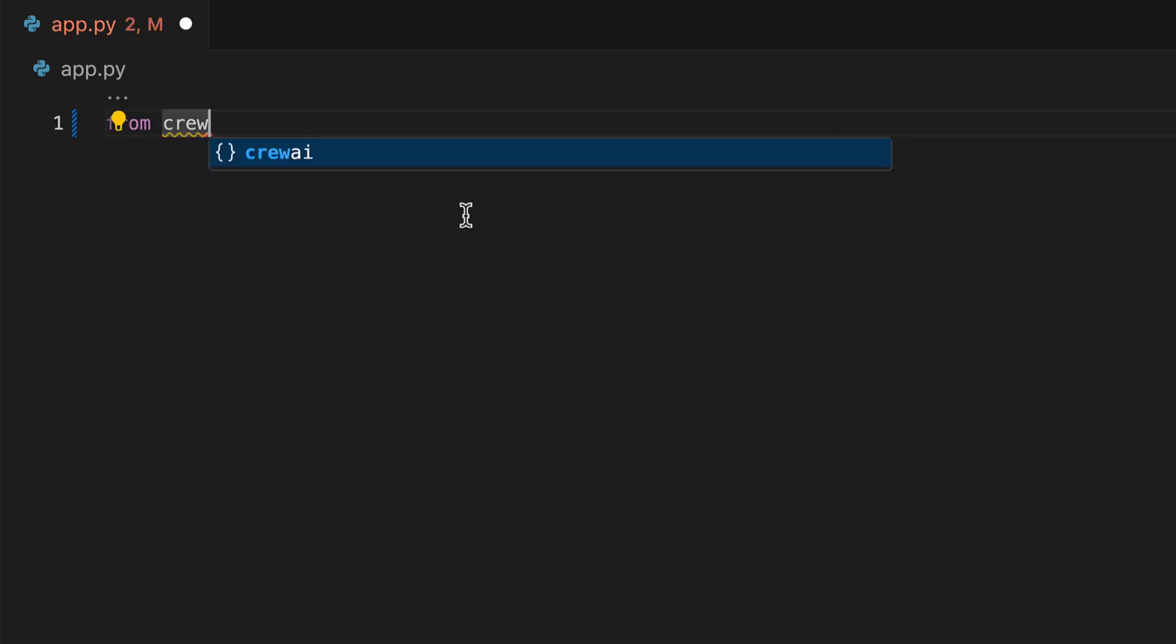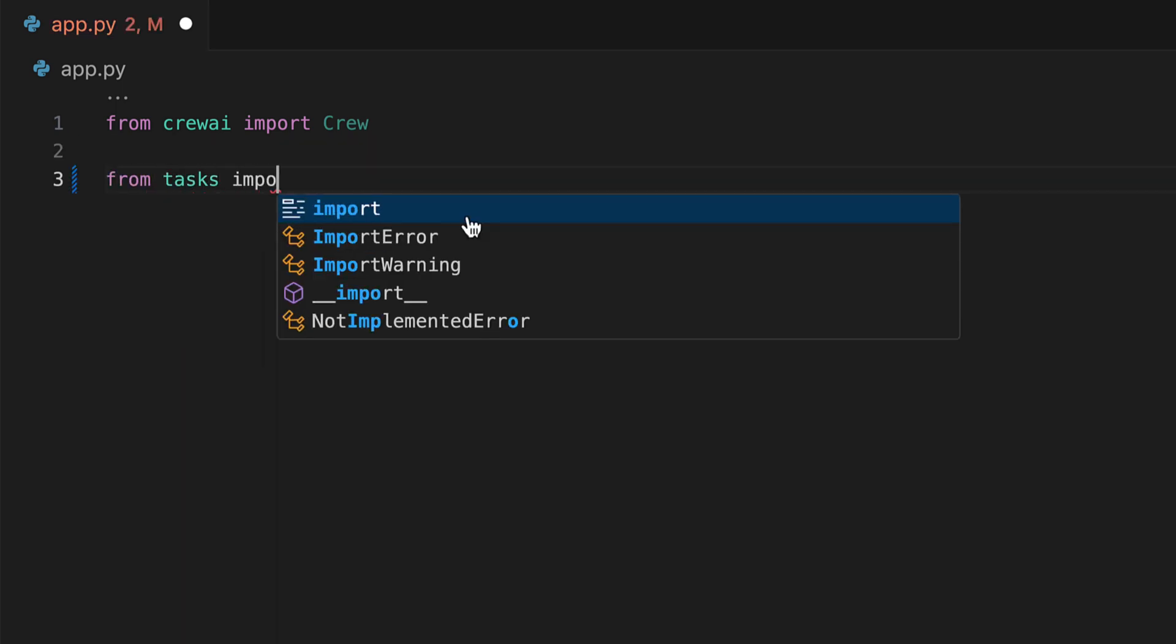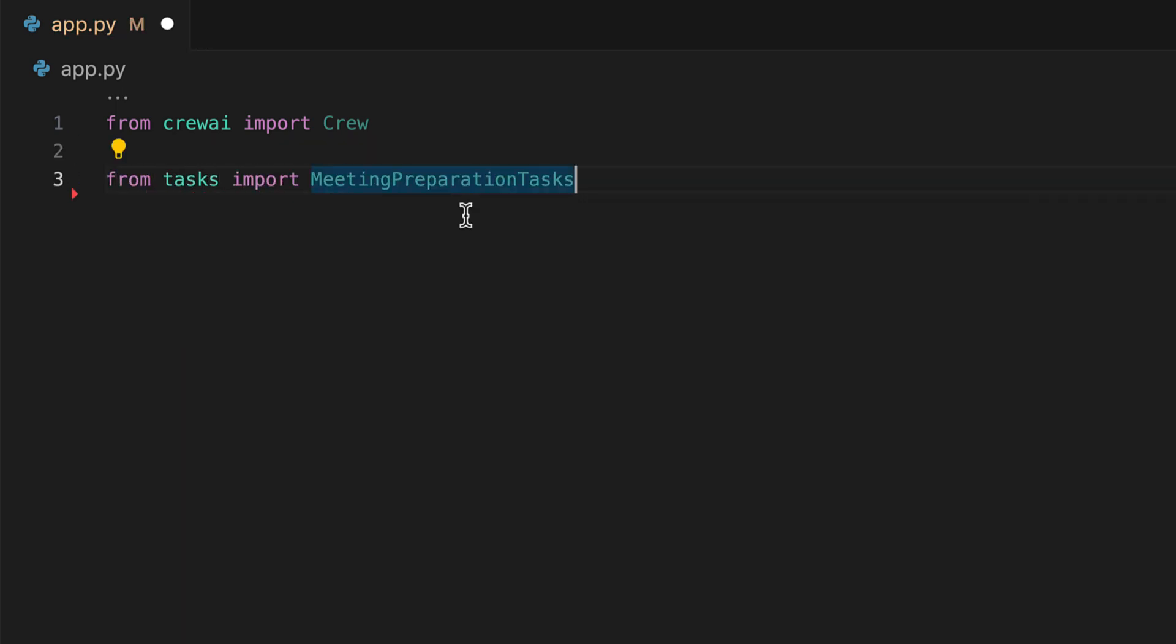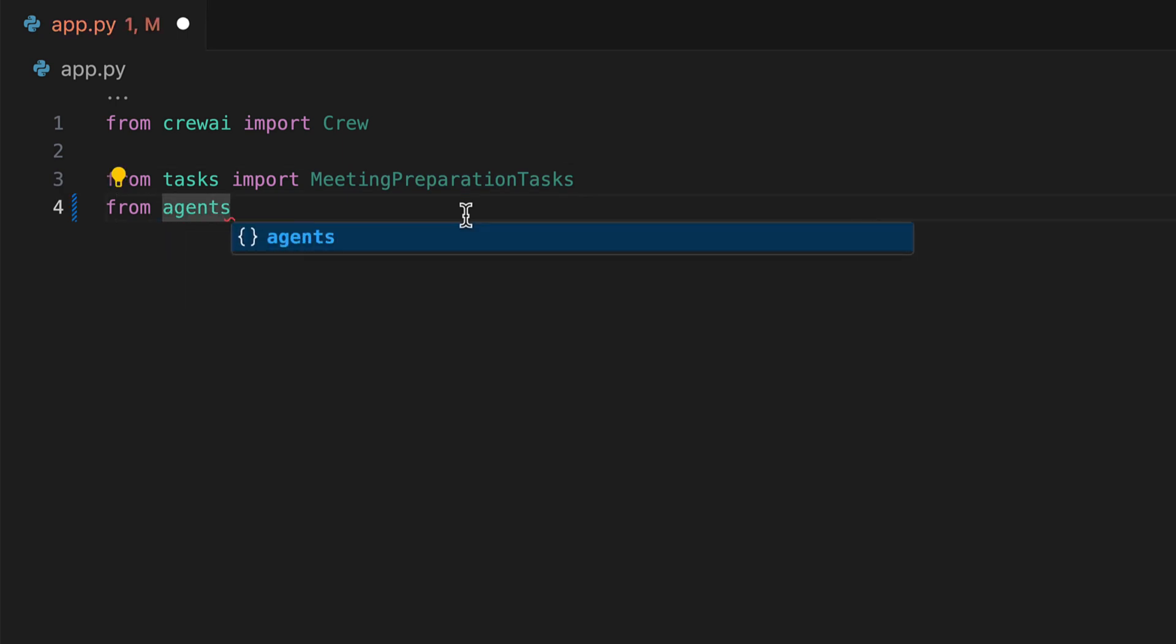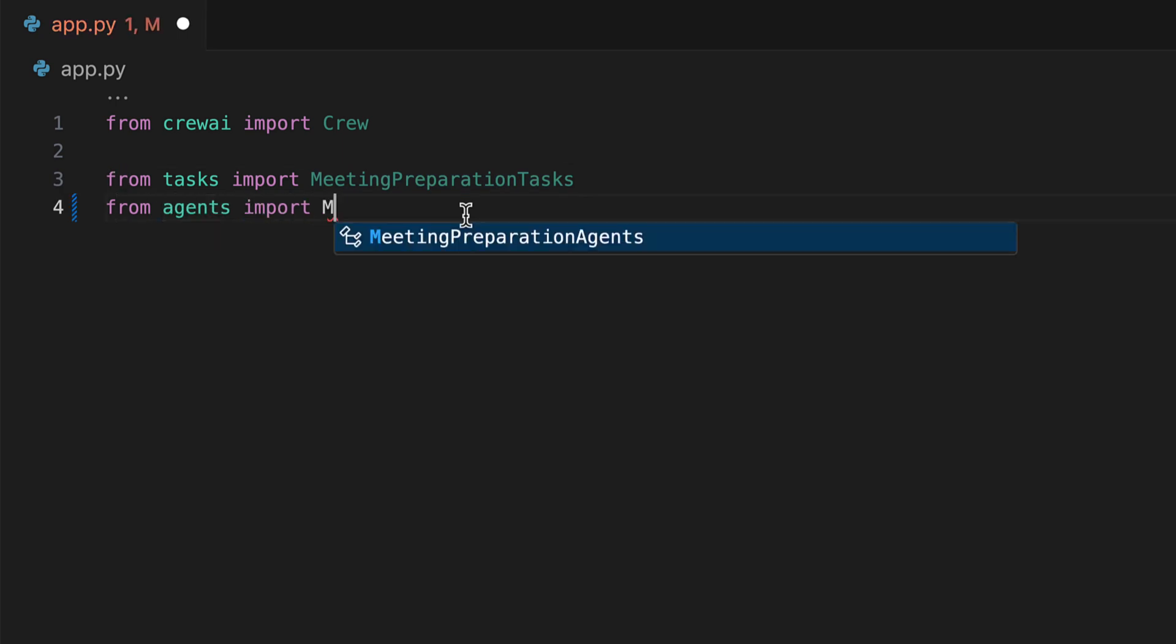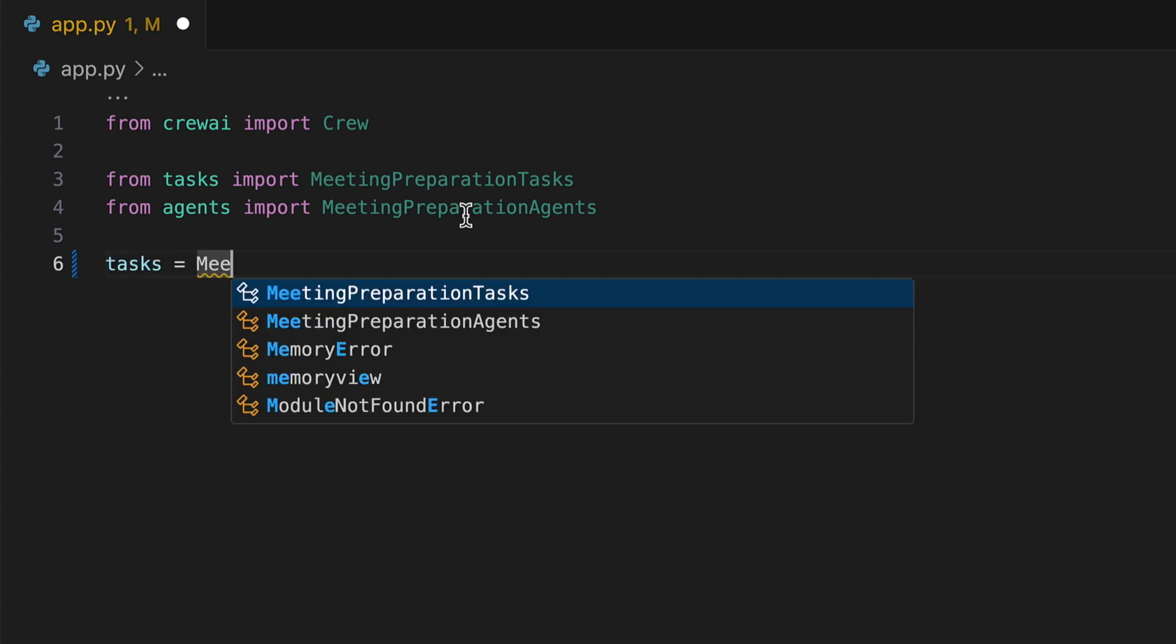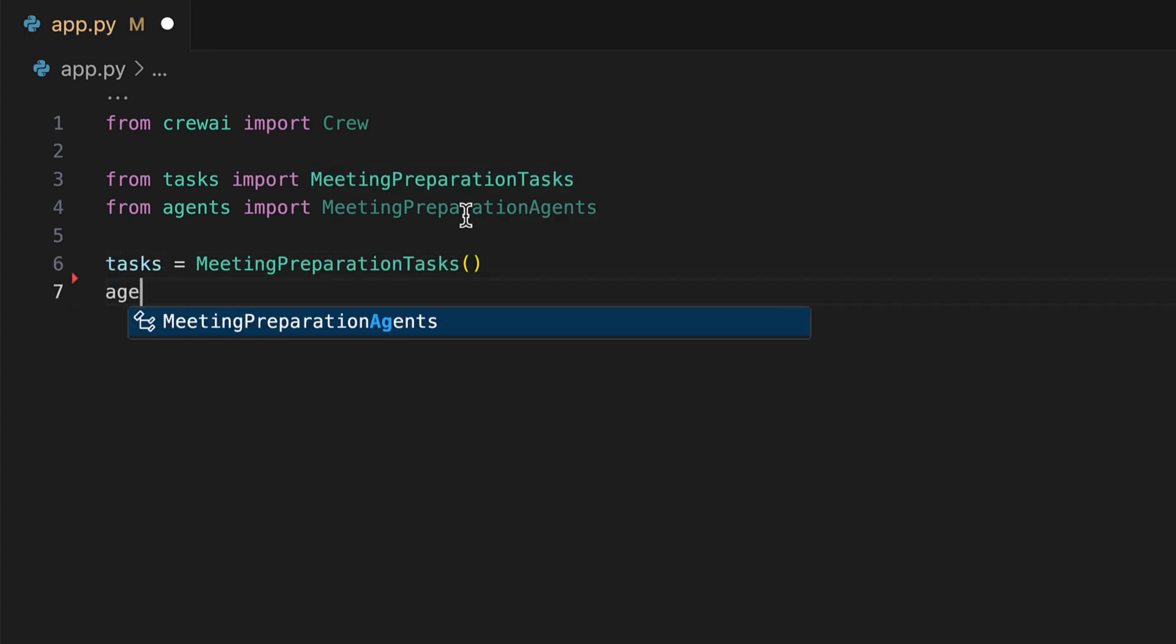We begin by importing crew from Crew AI. Next, we import the meeting preparation tasks, followed by the meeting preparation agents. We will delve into the specifics of each later on. Subsequently, we initialize our tasks, followed by our agents.